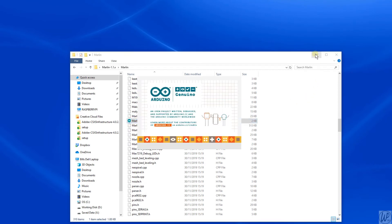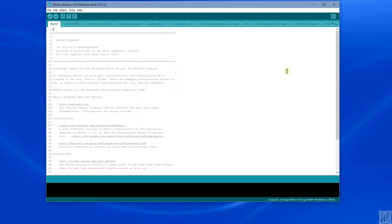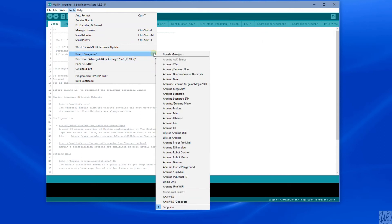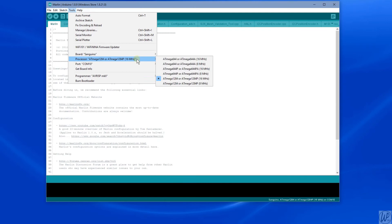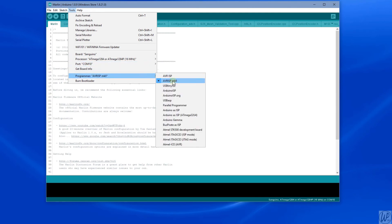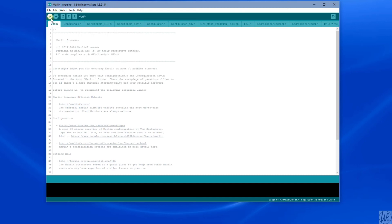Now disconnect the Arduino from the 3D printer board and connect the 3D printer board via its USB to your computer. Once that's done, go to Tools > Board and make sure Sanguino is selected, that the processor is still ATmega1284 or 1284P 16 megahertz. Check your COM port, then Programmer > AVRISP mkII.